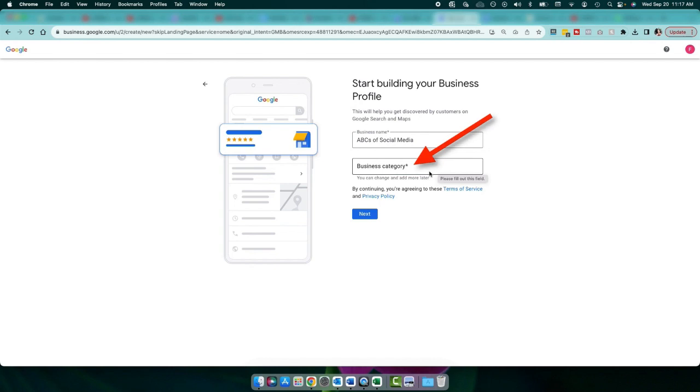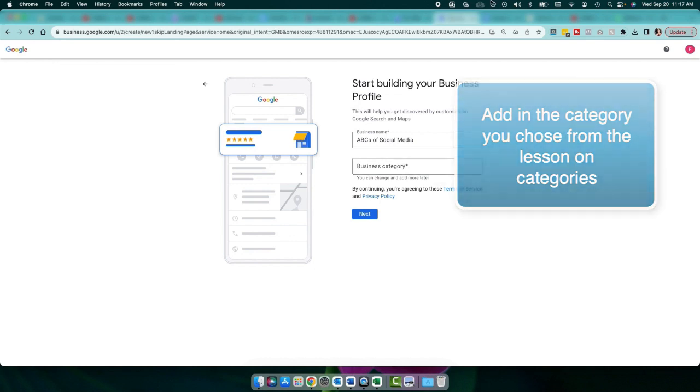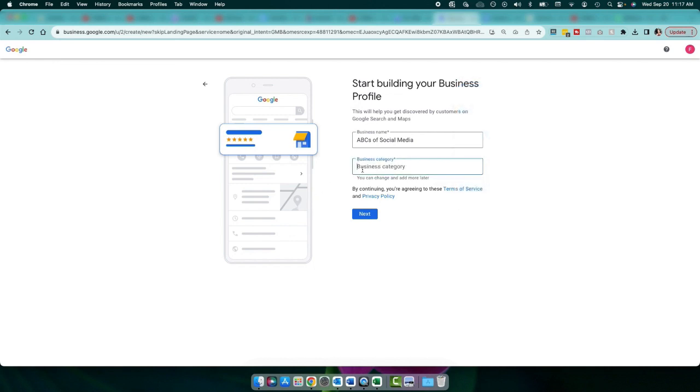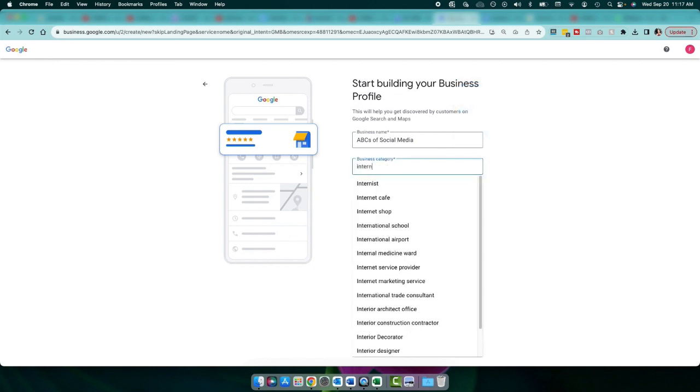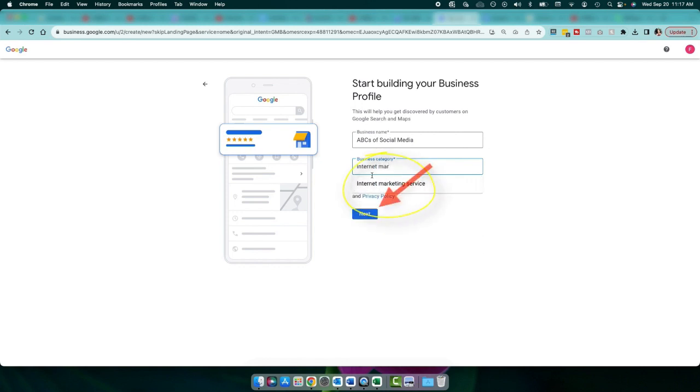Your business category is one of, if not the most important thing that is going to help you rank. So you definitely want to get this right. So what you're going to do is add in the business category that you discovered on the lesson on business categories. I'm going to go ahead and just pretend that my category is internet marketing. So you add that in and then go ahead and click next.